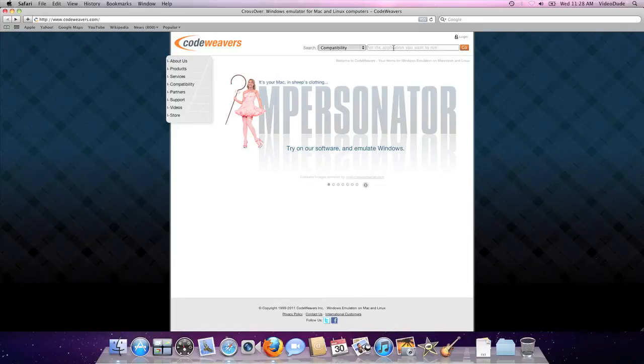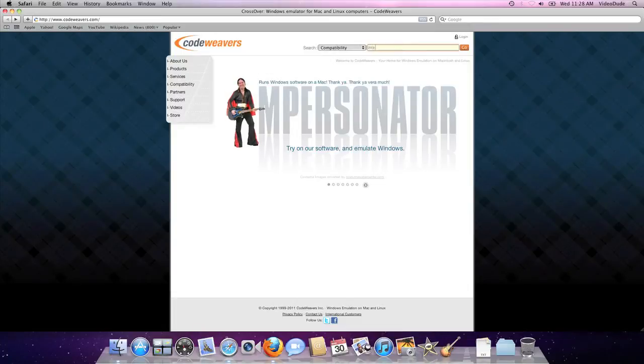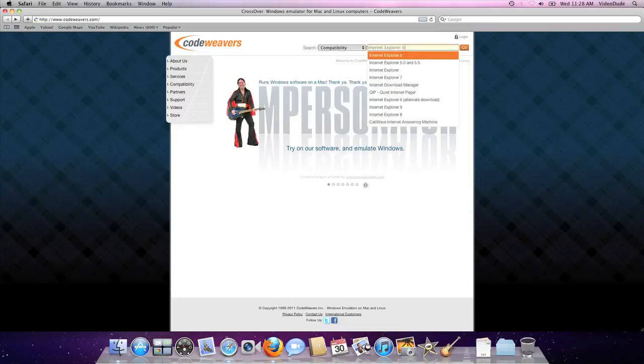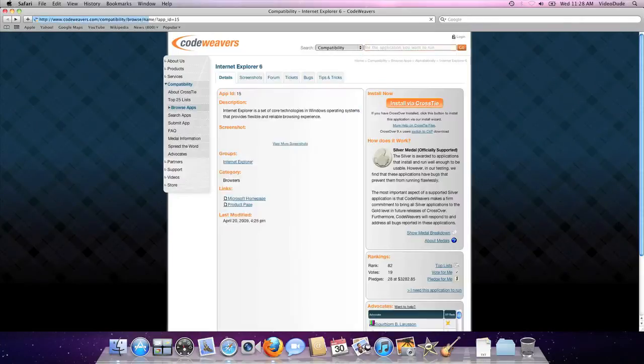Step 1: Go to our website and search for Internet Explorer. I'm just going to use IE 6 because I'm in a nostalgic mood.